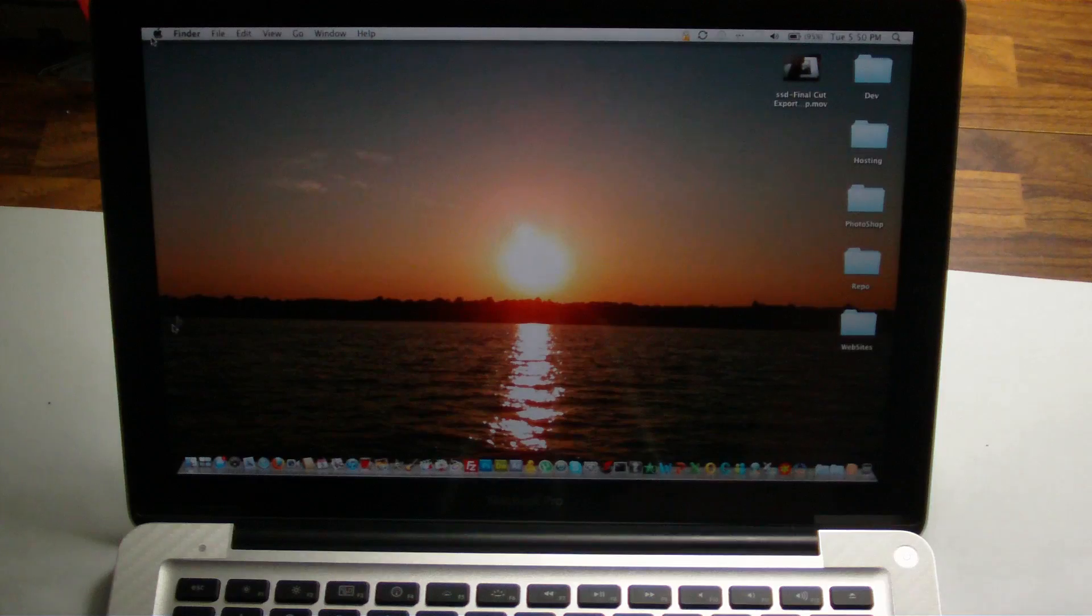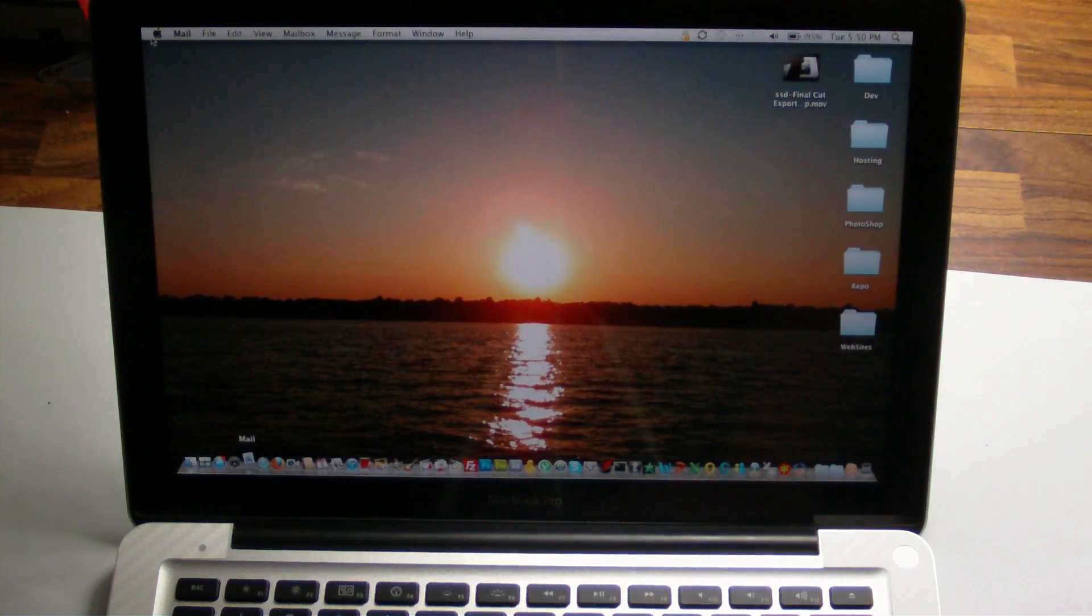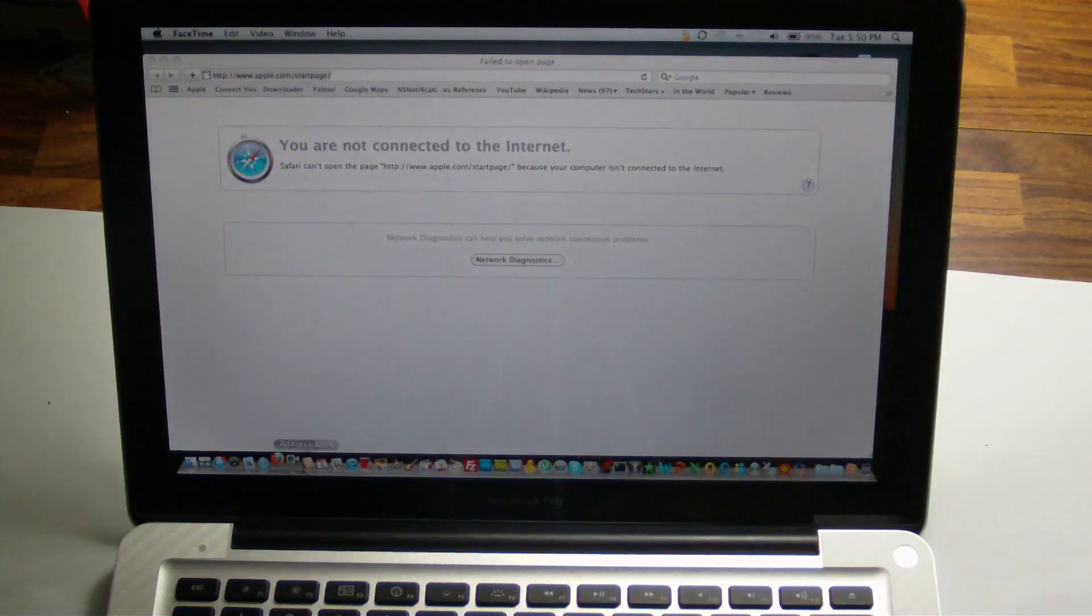Around 20 seconds, 19 seconds, I was a little late on hitting the stop button. But you can see that that is just really fast.